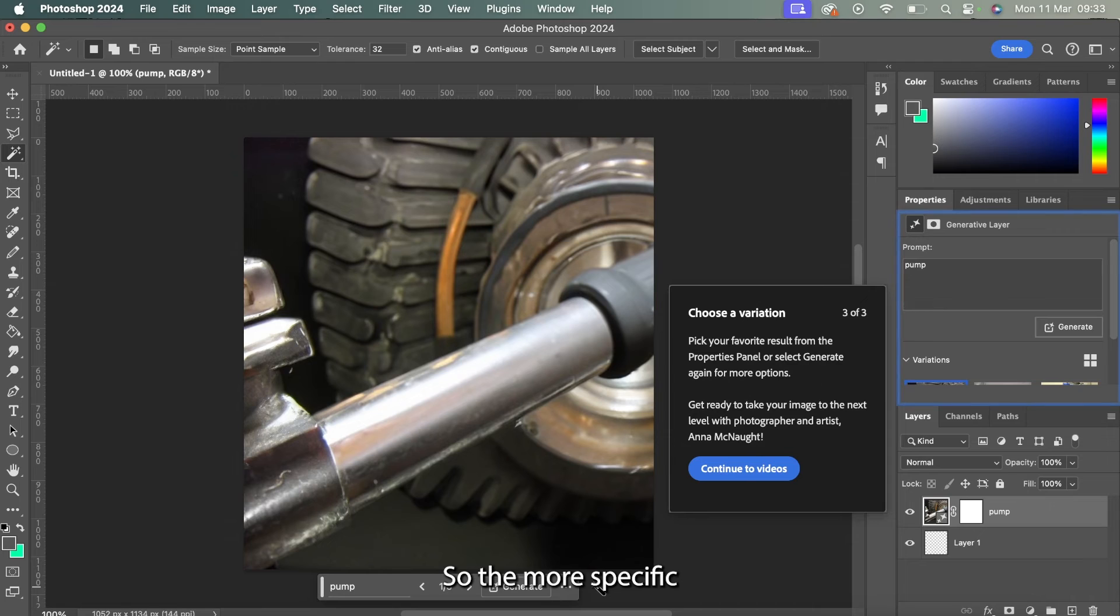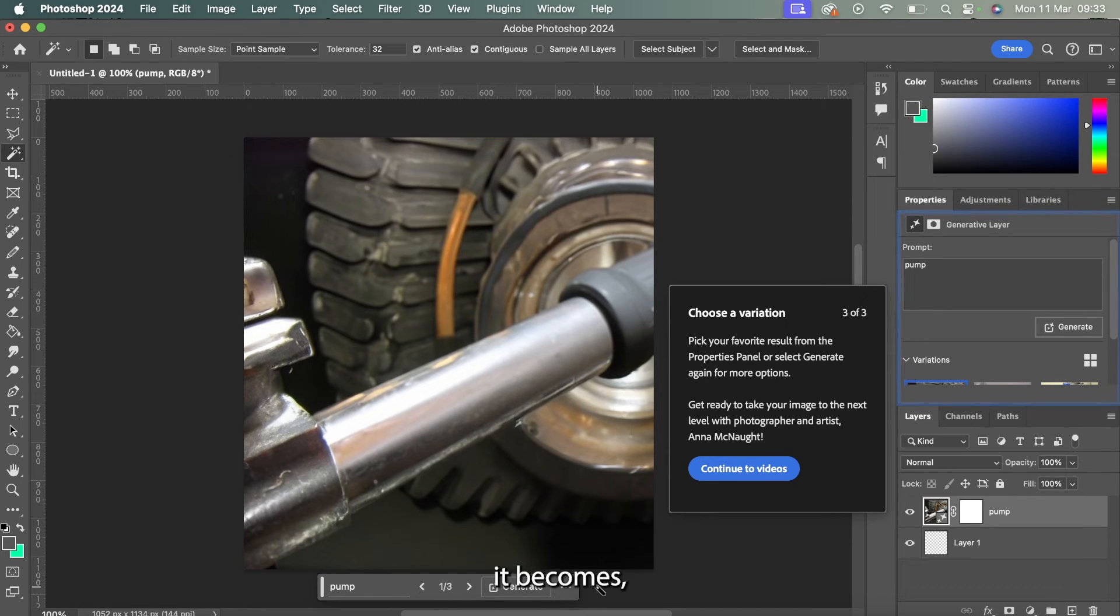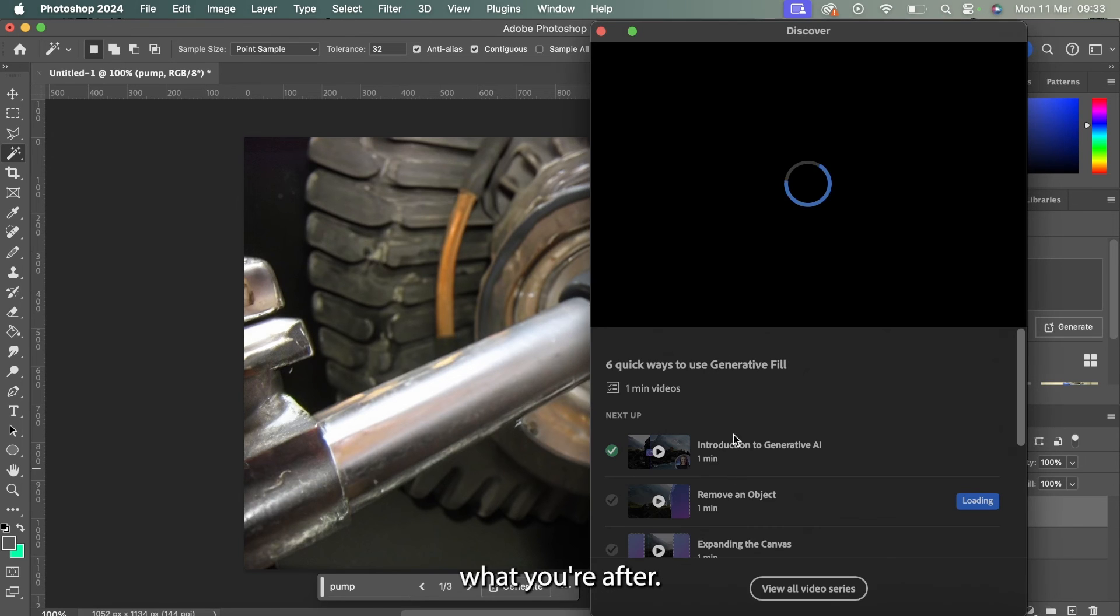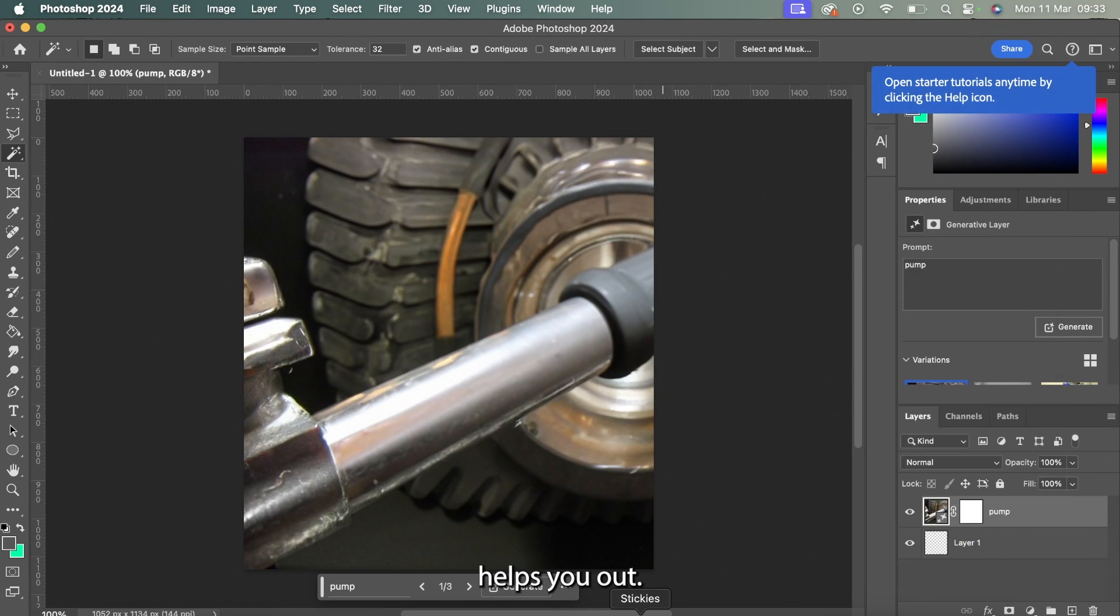The more specific you are, the better it becomes. The more details you give, like with any AI, the easier it becomes to generate what you're after. I hope this helps you out.